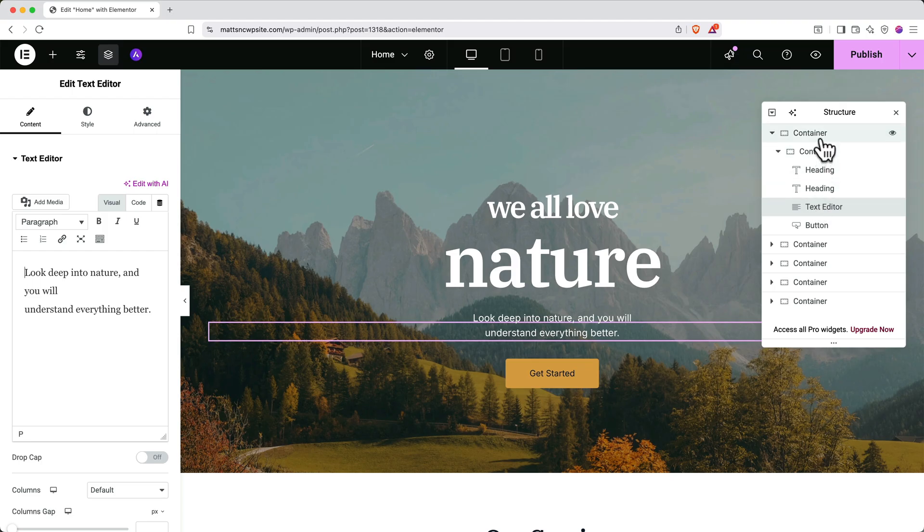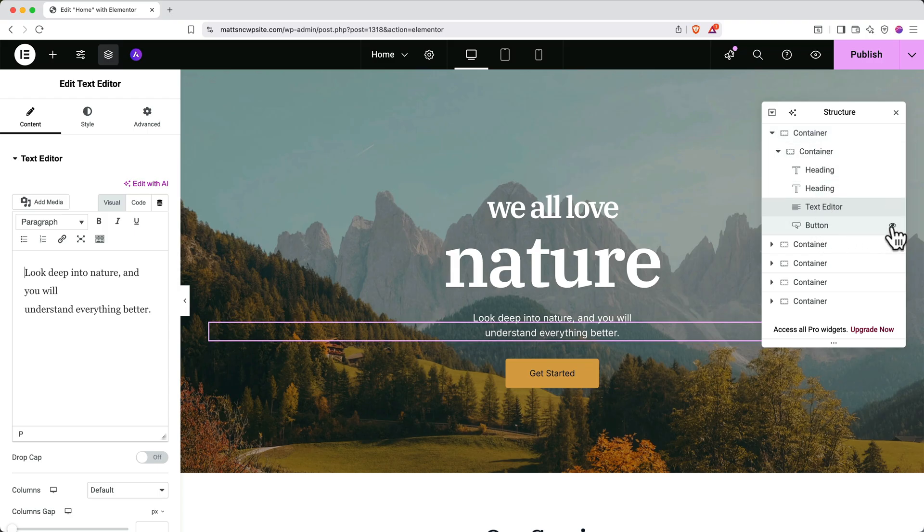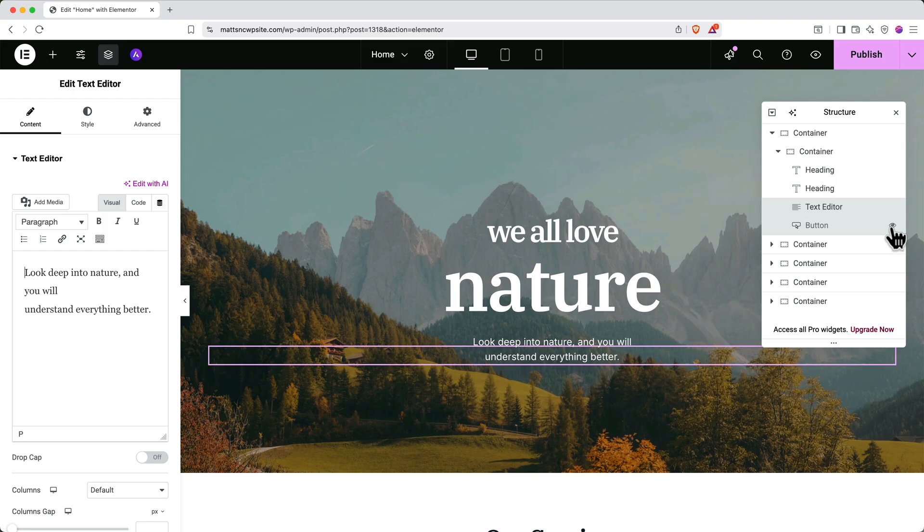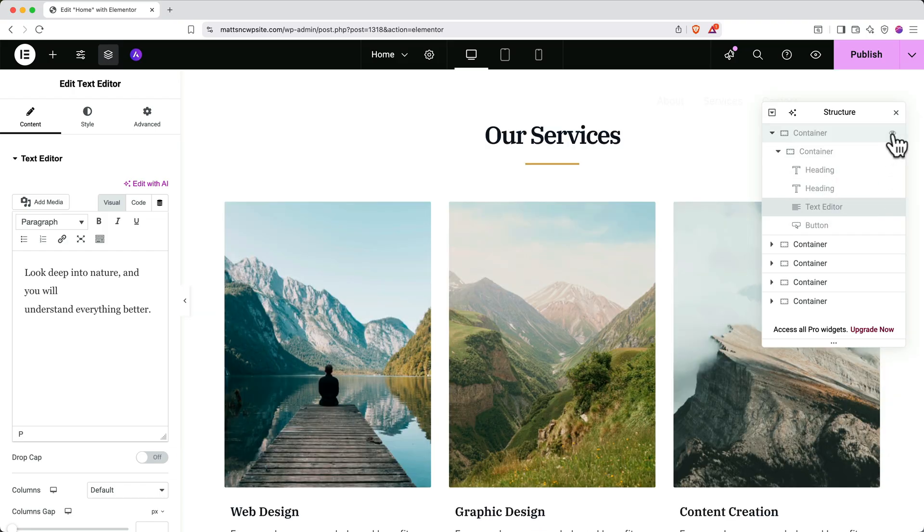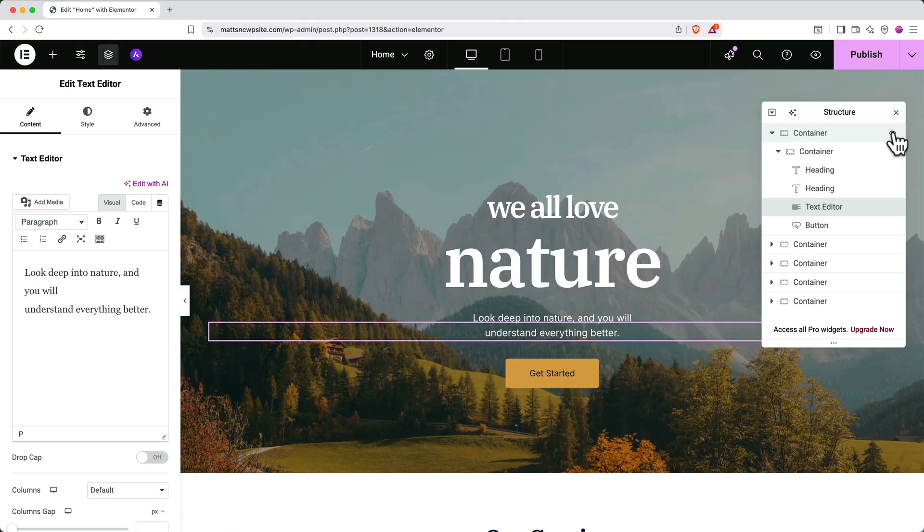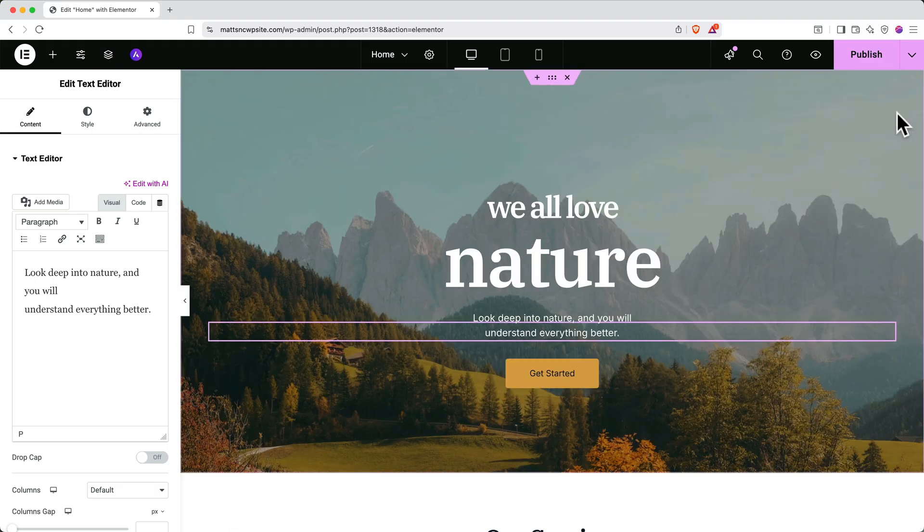Containers do exactly what they sound like. They hold other things, including other containers and elements. You can click the I button next to any element in the structure panel to hide and show it. You can also do this for entire sections by clicking the I next to containers. Let's close out of this structure panel by clicking the X. You can always pull it up again later by hitting Command-I on a Mac or Control-I on Windows.